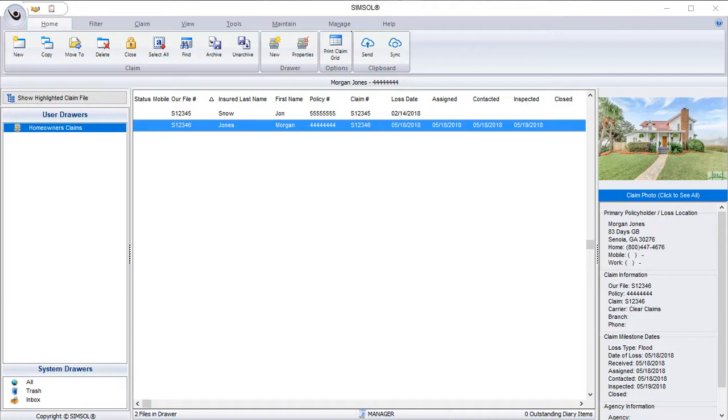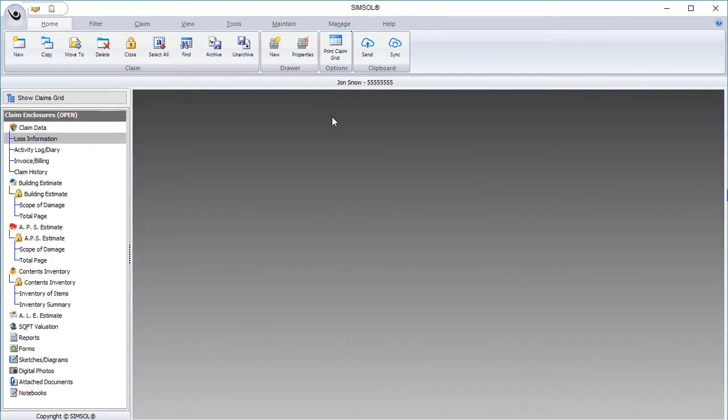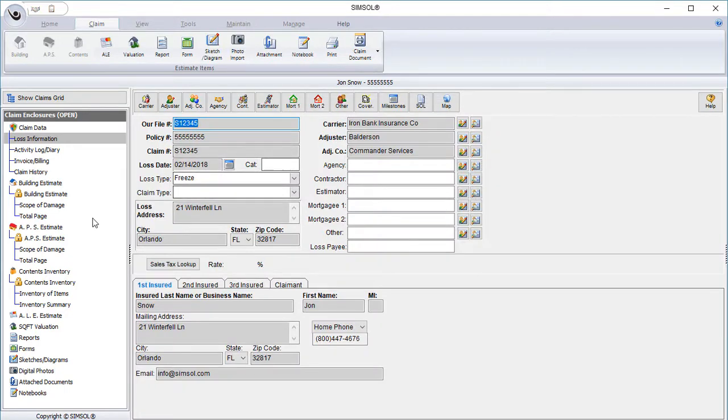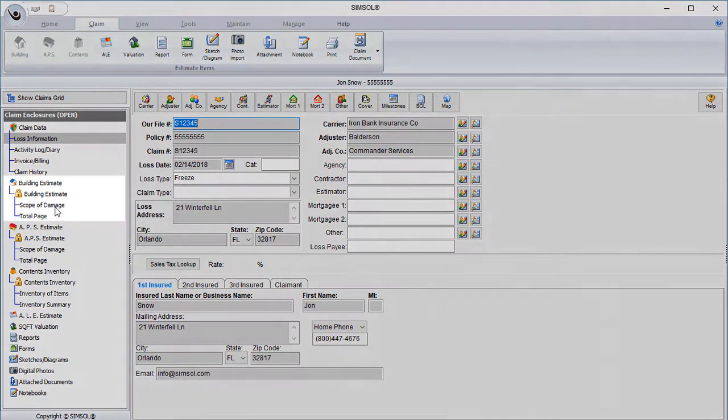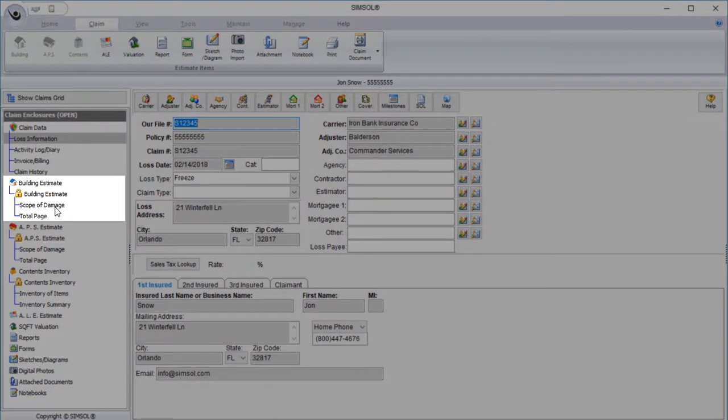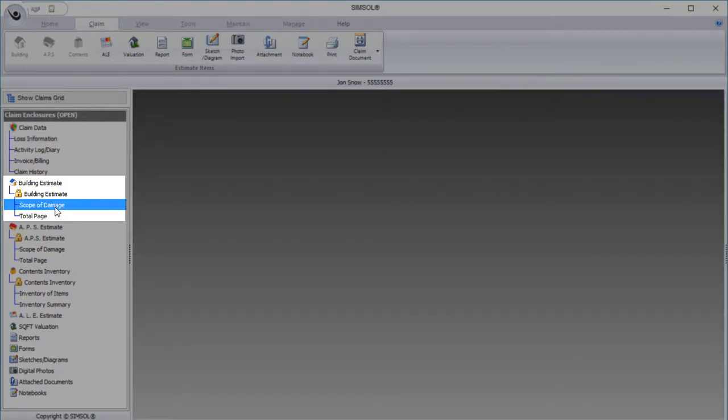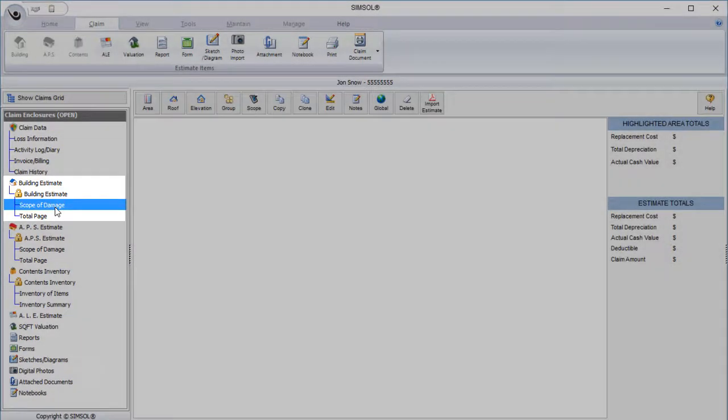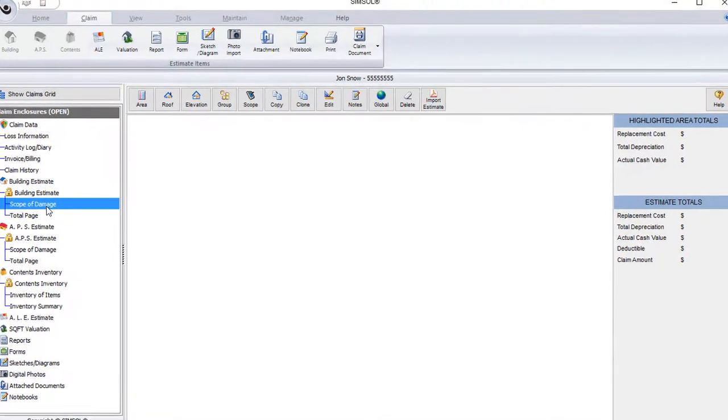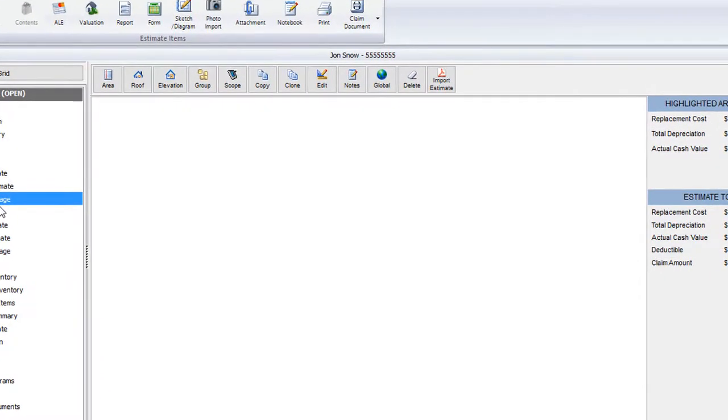To start, we're going to need to be inside of a claim. I have one here, so I'll double click on this claim file to open it up. Now once I get into the claim, I want to go into the building estimate section. More specifically, I want to go into the scope of damage screen.